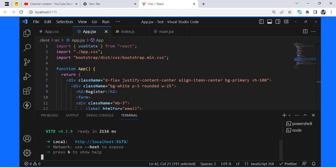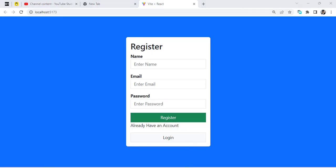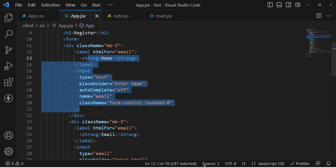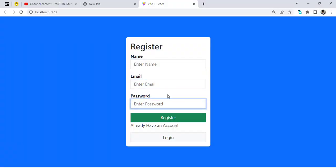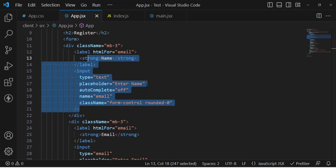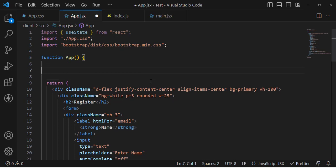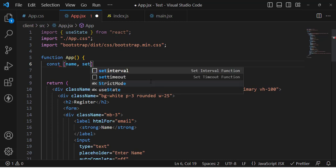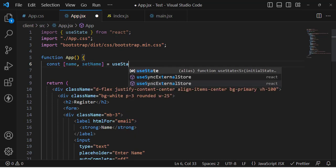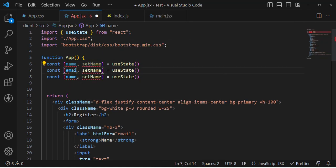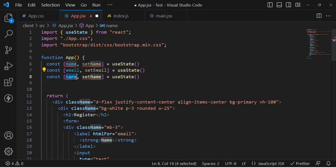The main task now is: whenever we type something in the name field, email field, or password field, we need to store those values somewhere. For that, I'll create three state variables. So: const [name, setName] = useState(), same for email — const [email, setEmail] = useState(), and another for password.